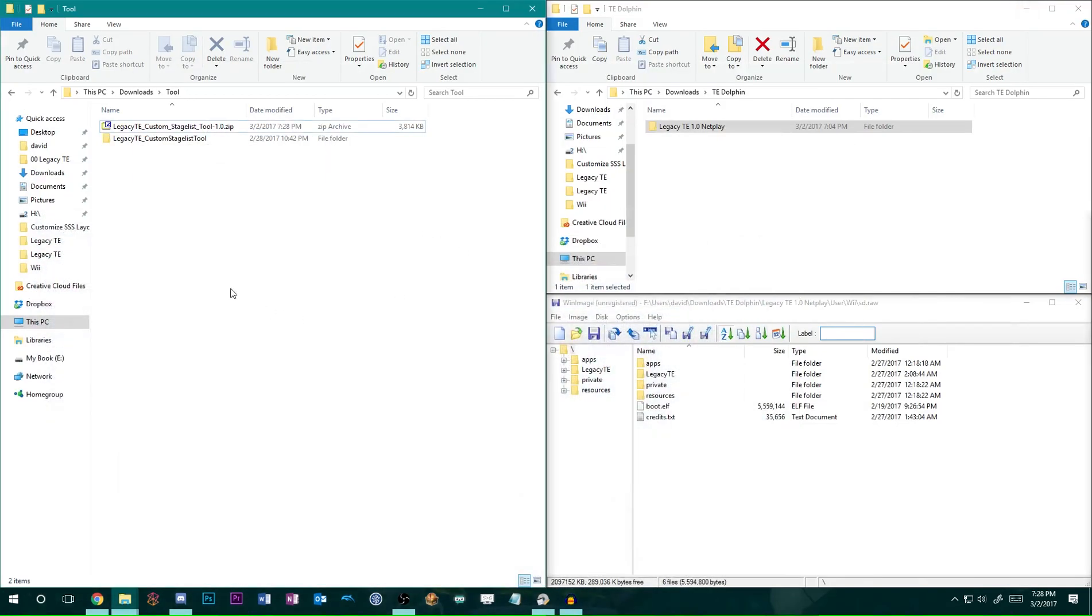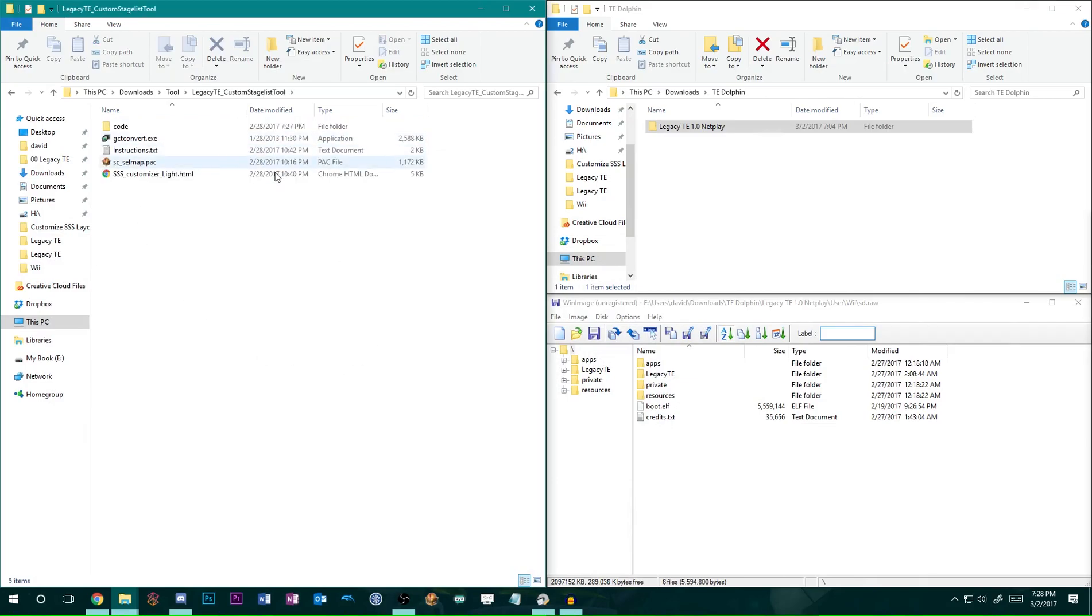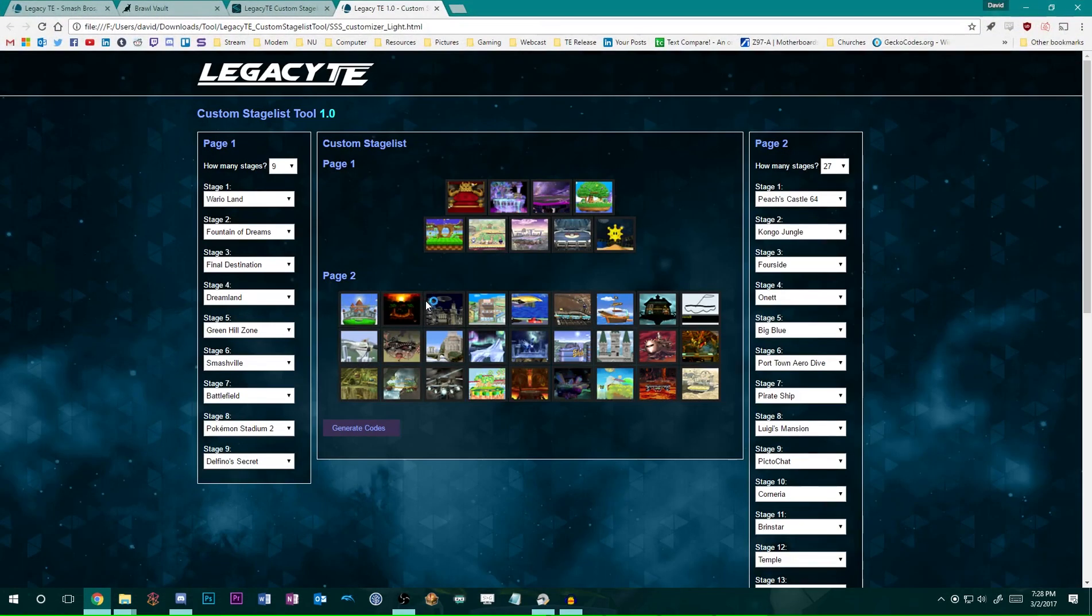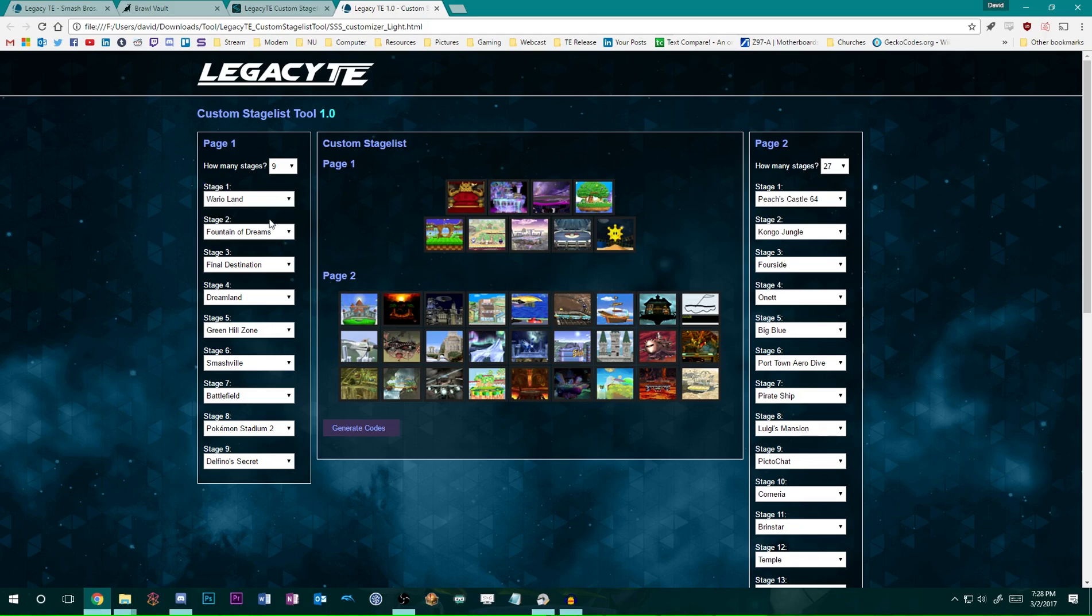Once you've done that, you should have all the contents right here. How this works is you'll see this SSSCustomizerLite.html. Just open that up and you'll get this user interface right here. You'll notice there's a little bit of a default page one here, but you can obviously customize it to whatever you would like.